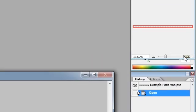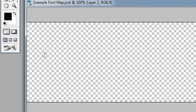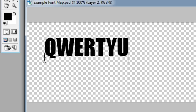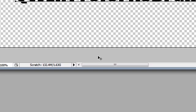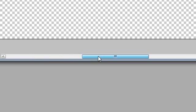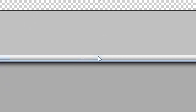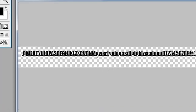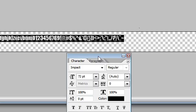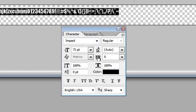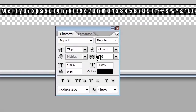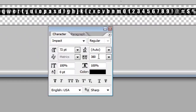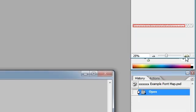Type out all the letters, numbers, and symbols that you're going to need. The characters need to be well spaced out, so adjust the kerning, or Photoshop calls it tracking, in the character palette.